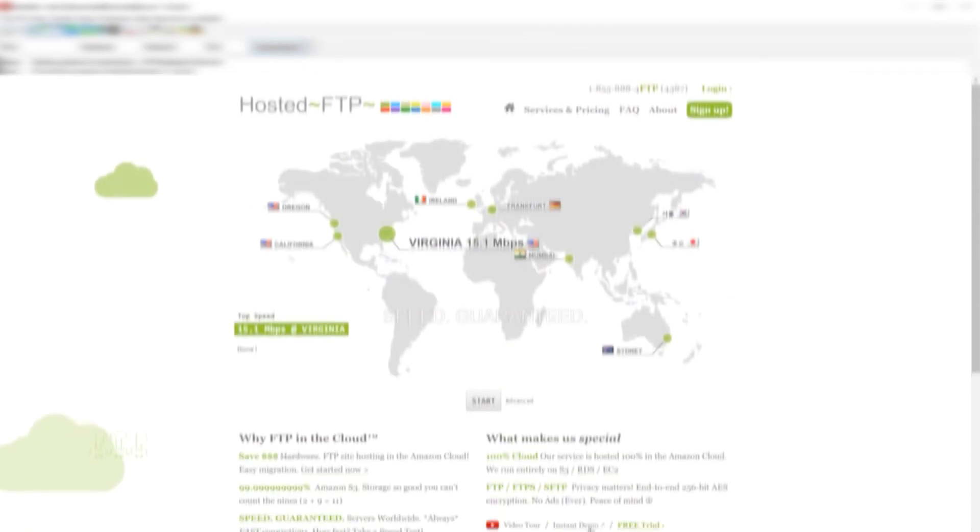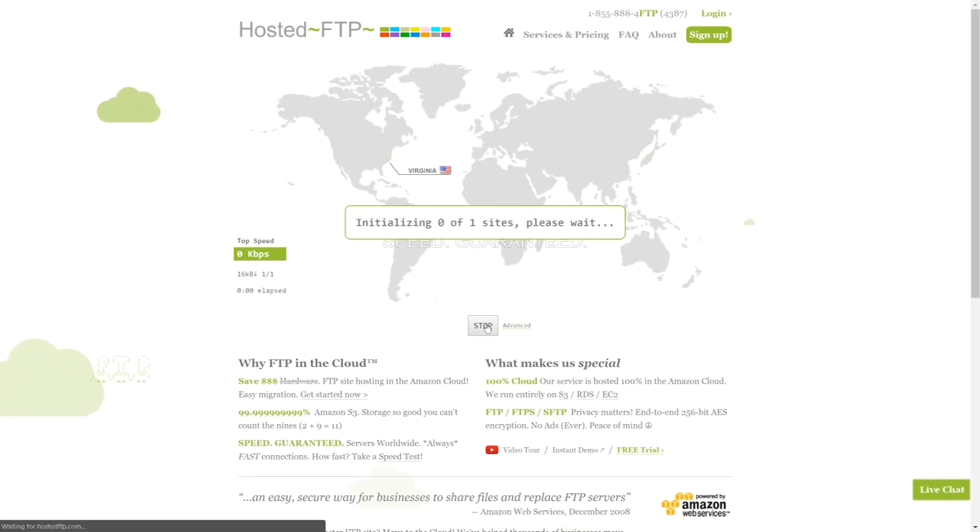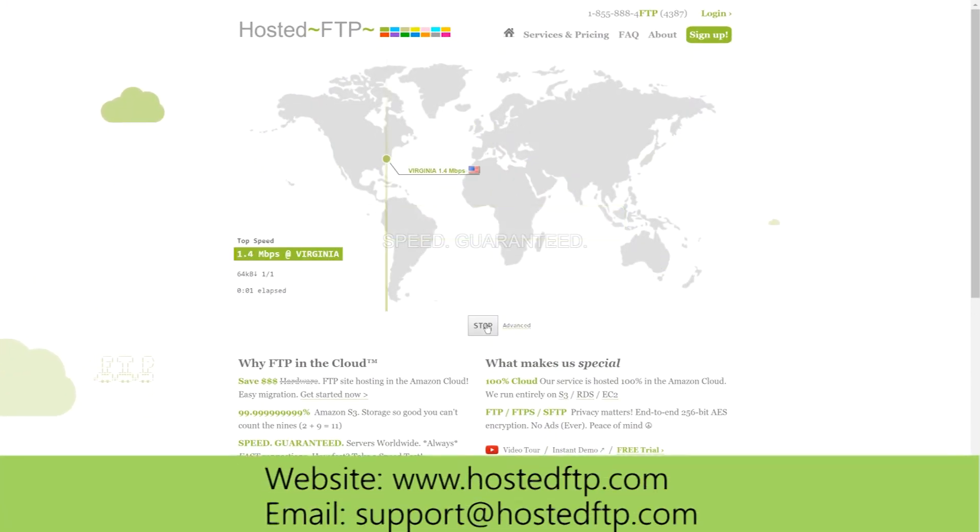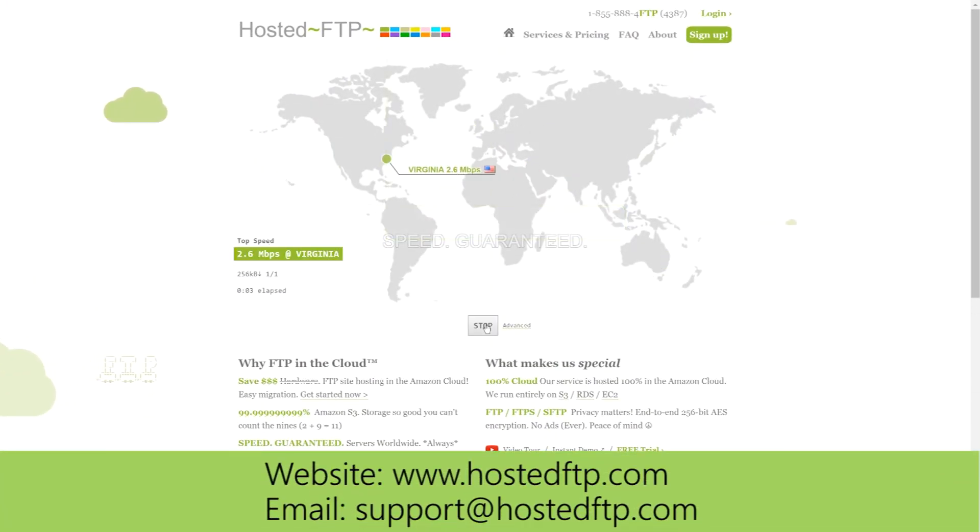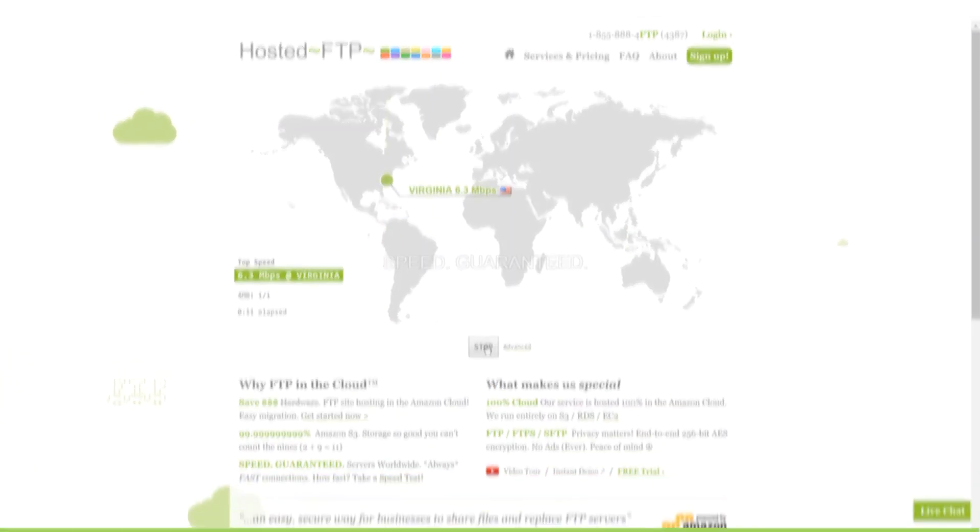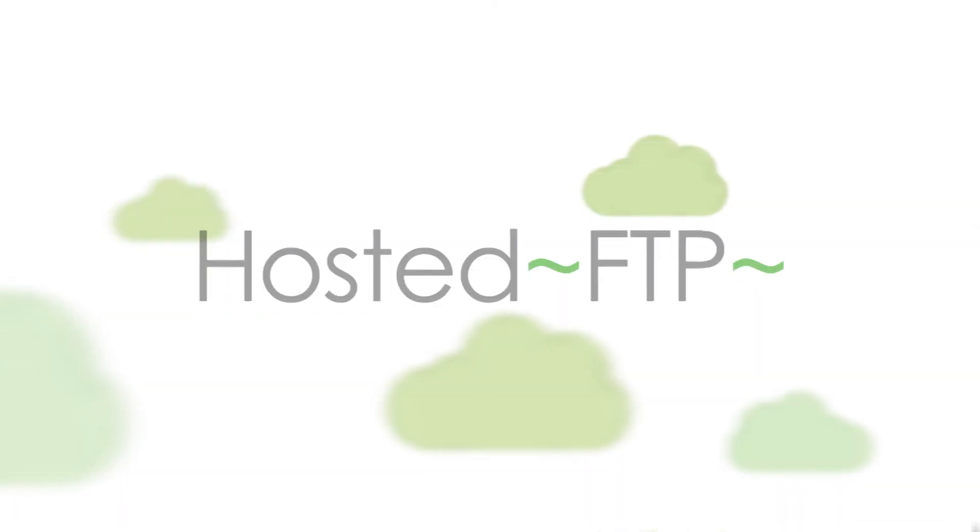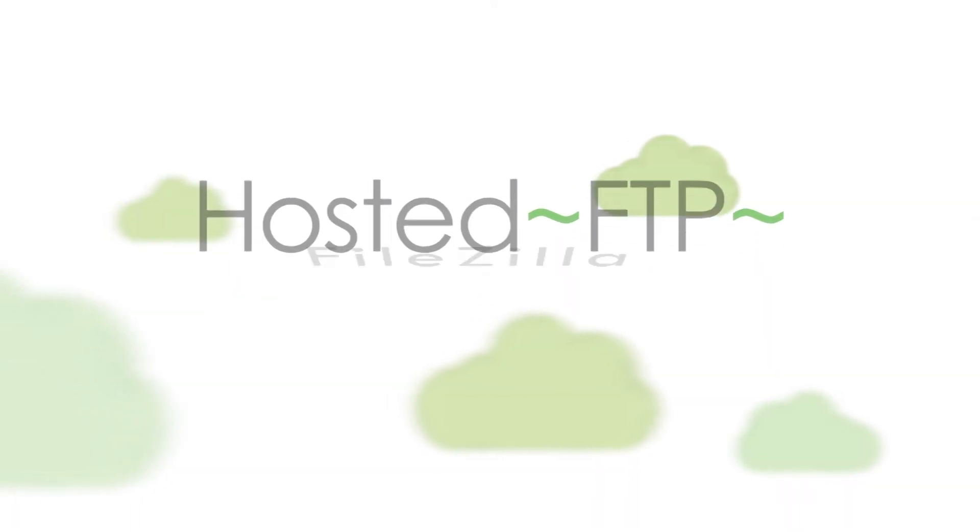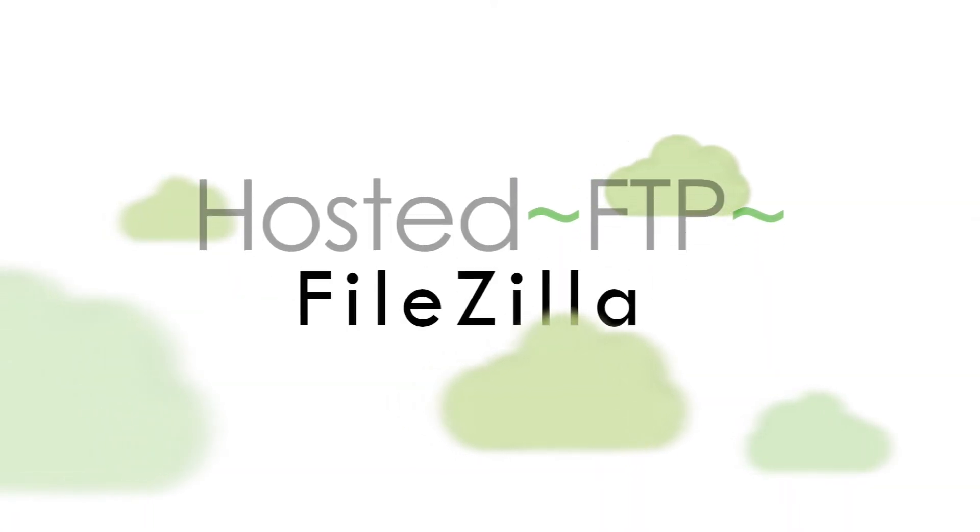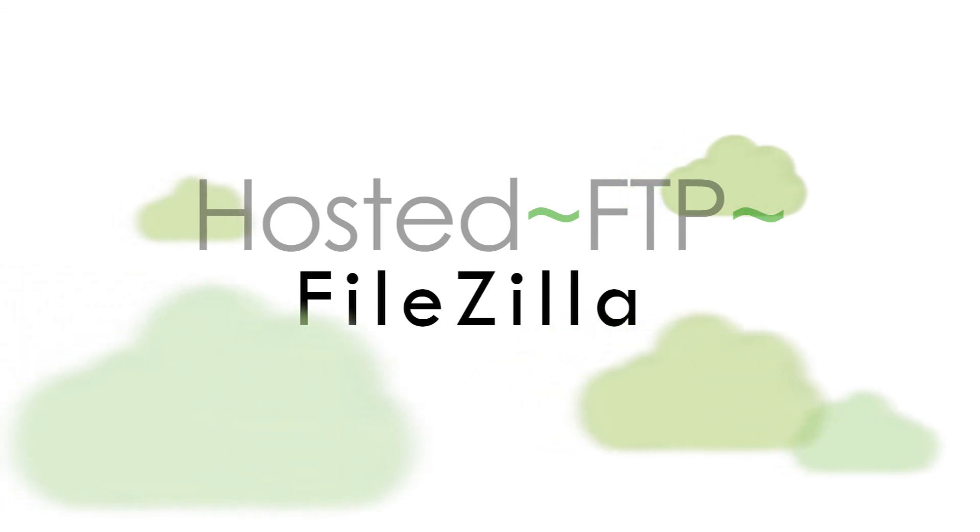Check out hostedftp.com for all your FTP needs or email us at support at hostedftp.com for your business inquiries. Thank you so much for watching and on behalf of everyone here at hosted FTP, we want to thank you for choosing us as your service provider.